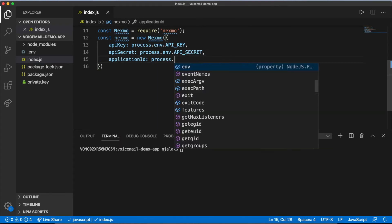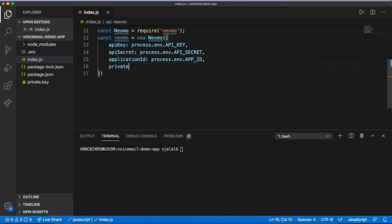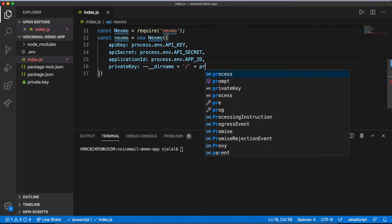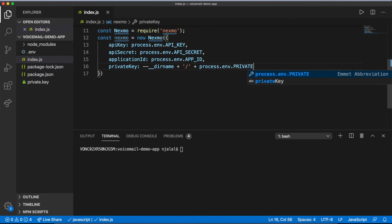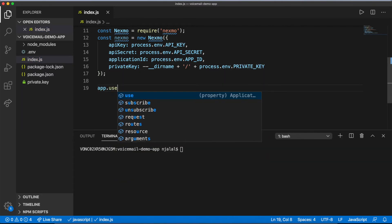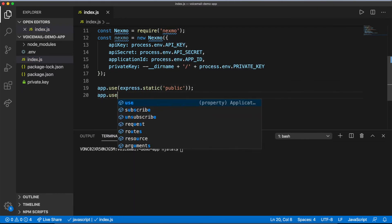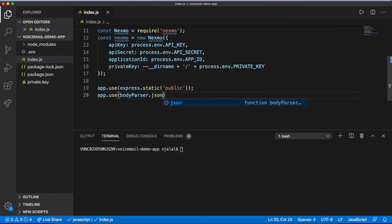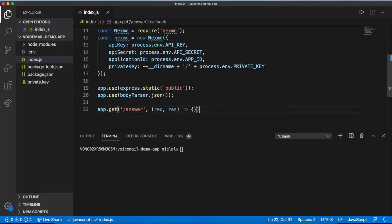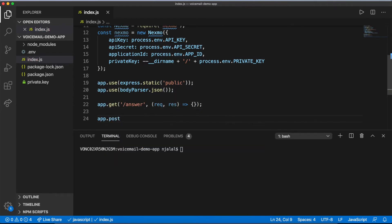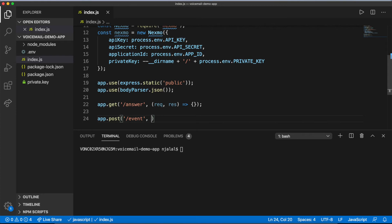Now, set up Express to serve static assets from the public directory and to use the BodyParser middleware. For now, you can add the signatures for your routes with their bodies. At the end of the file, tell your server to listen on port 3000.